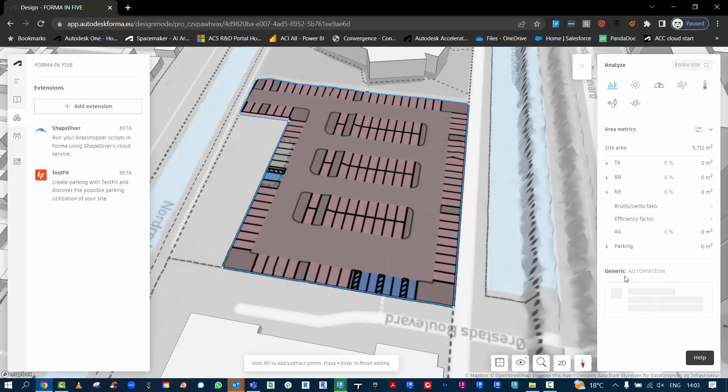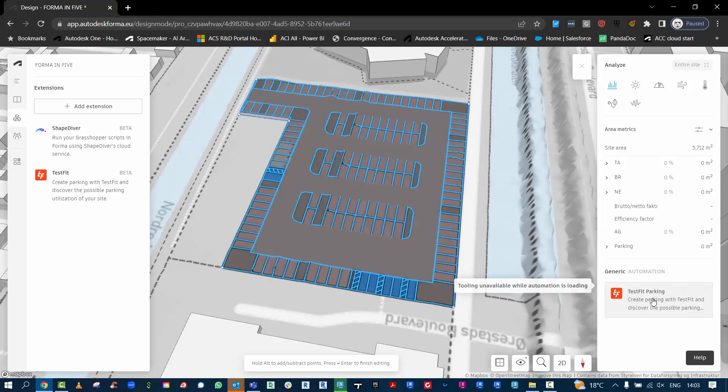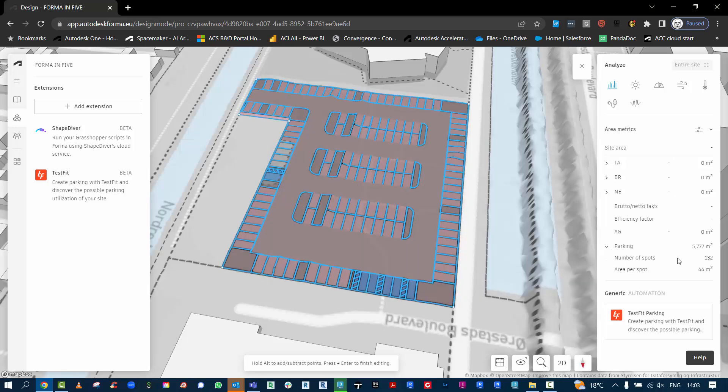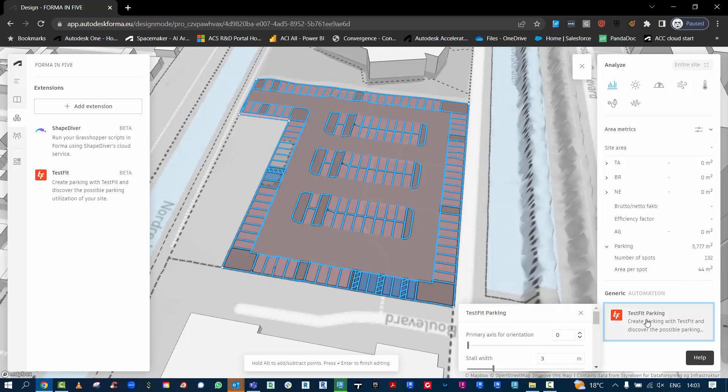Here once we finish it, it will be finalizing the automation of the car parking and you can see it's populated with a number of spaces and it's giving you the square meter edge for that car parking.